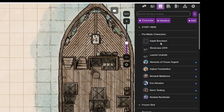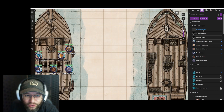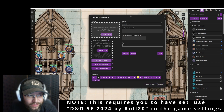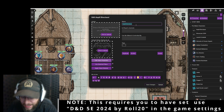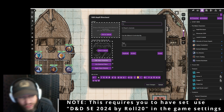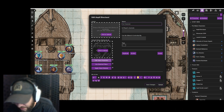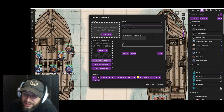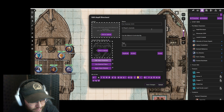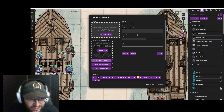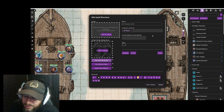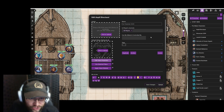It's going to generate a randomly generated name — that doesn't matter. As the GM, click on that and then click up here to change the name. For this example, we're going to call it '5e character 2024.' In the player journals section, we're going to select all players — not a specific person — so everybody can see each other's character sheets.